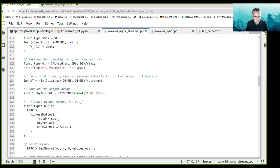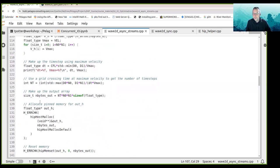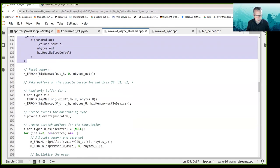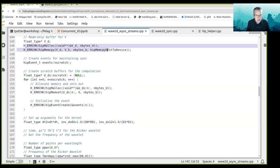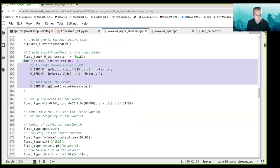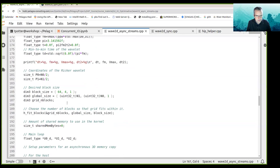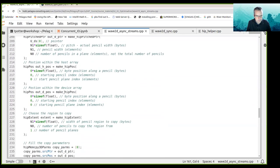I go ahead and set up my wave field. For the host memory, which is the output for the planes, I'm using hipHostMalloc to make the output stack of planes as pinned memory. Then I go ahead and make wave fields for the velocity array and allocate memory on the device for all five wave fields, and run the solution as before.